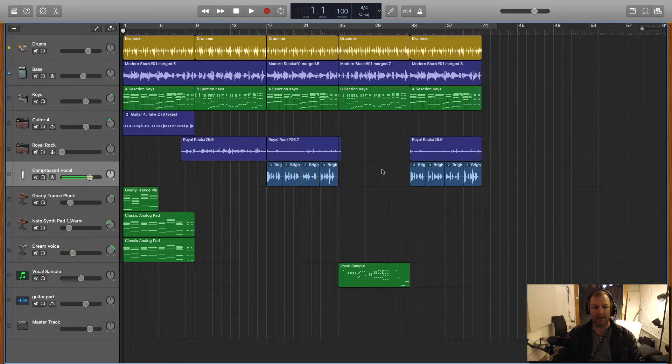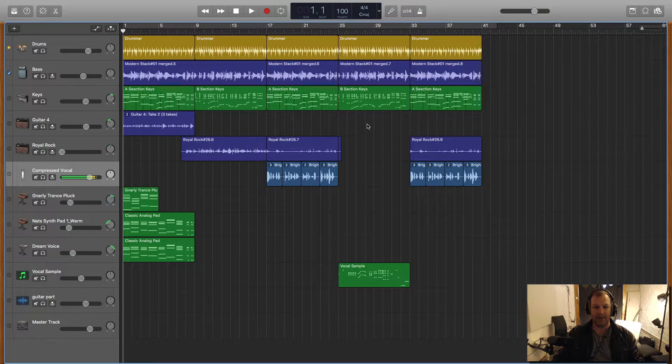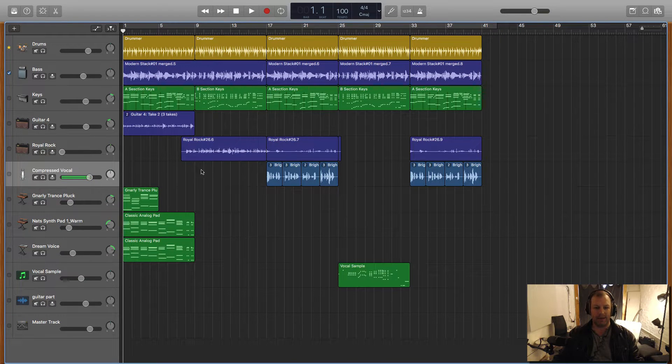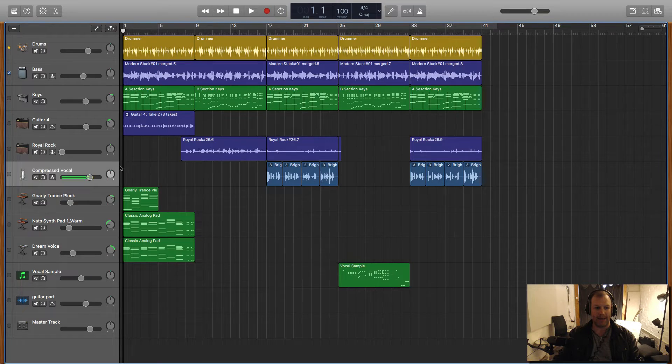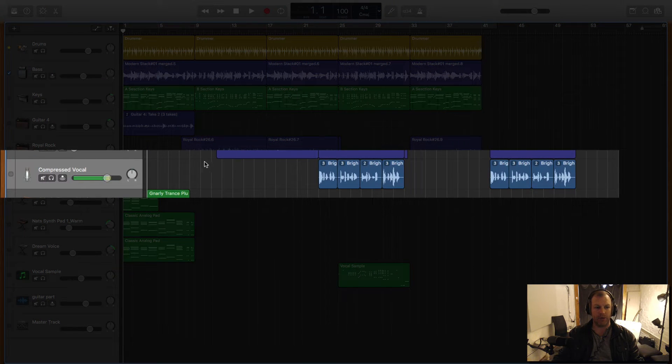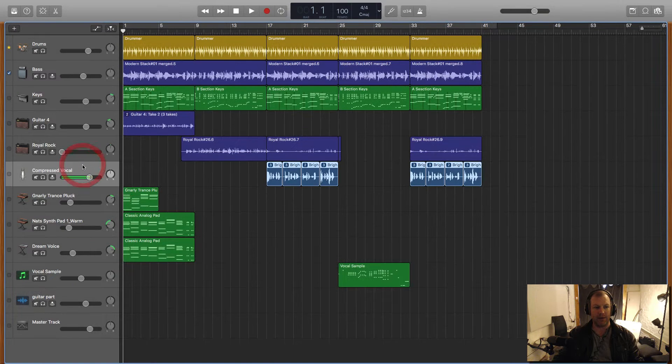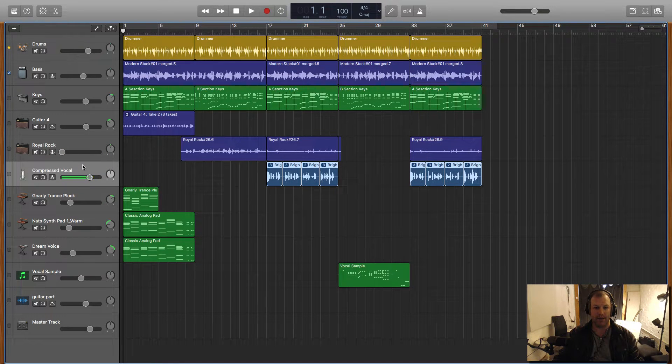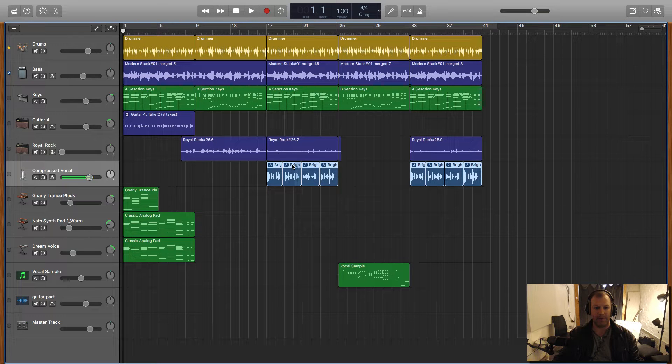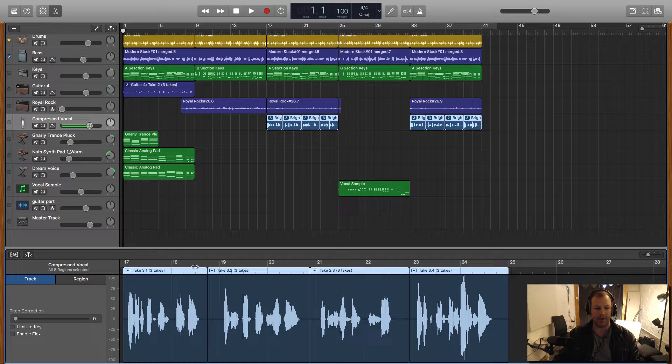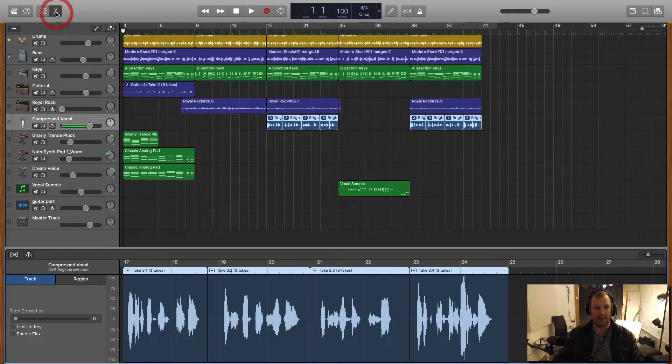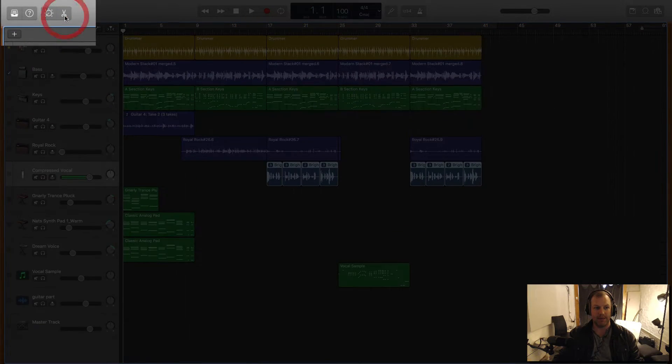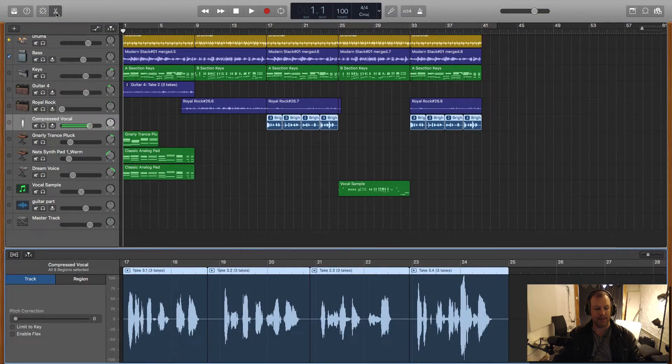Here in GarageBand we have a built-in Auto-Tune feature. We're looking at a simple little composition that I've made and there is a vocal track right here. I'm going to access the Auto-Tune feature by clicking on this vocal track and opening the editor. There's a few ways to get to the editor. We can simply double-click on a vocal region and it will open the editor down the bottom. We can also utilize the button here that looks like a pair of scissors that will close and open the editor.